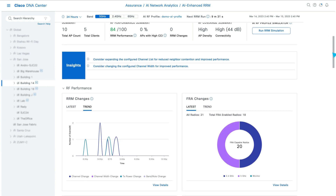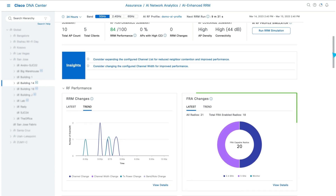The FRA widget shows the impact of the FRA service, which aims to minimize 2.4 GHz contention while increasing 5 GHz and 6 GHz client capacity.